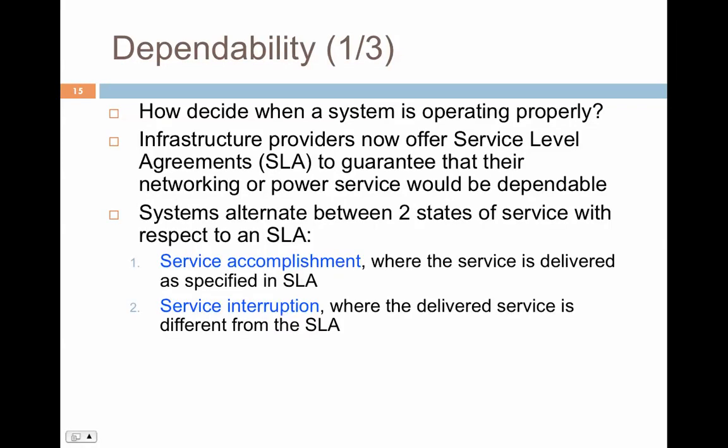You can assume that these systems generally alternate between two states with respect to SLA. The first is service accomplishment, where the service is delivered as specified in the SLA — you are getting uninterrupted service, power delivery is working fine, networking components are working fine, and users are able to connect to the server.